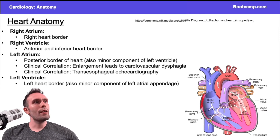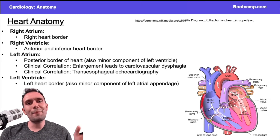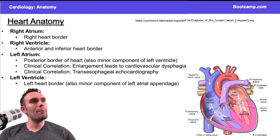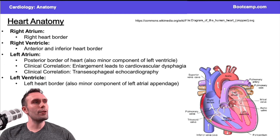The right ventricle is going to be very anteriorly located, whereas the left atrium is going to be on the opposite side — it's going to be posteriorly located. So the left atrium is going to be the posterior border of the heart, and the right ventricle is going to be anterior.